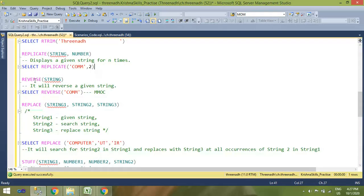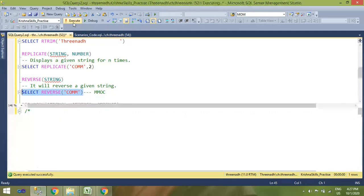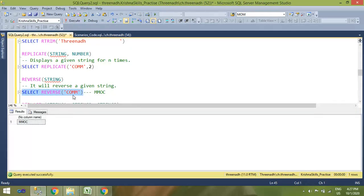Next is the REVERSE function. As the name suggests, it reverses a string from right to left. Normally strings read left to right, but by using REVERSE they are displayed right to left. For example, applying REVERSE to 'commission' will display it in reverse order.